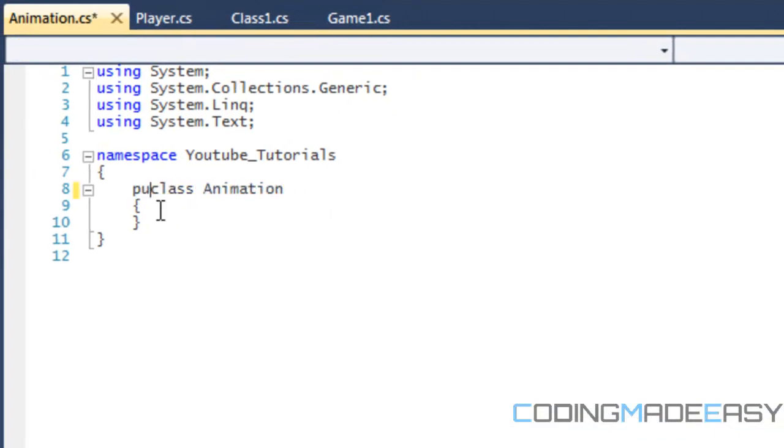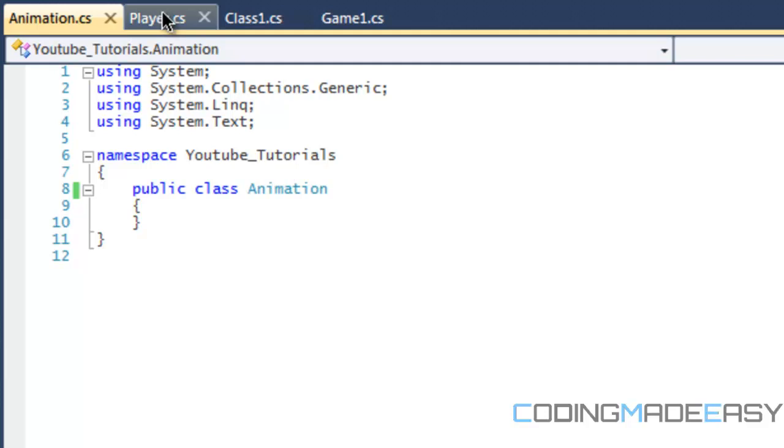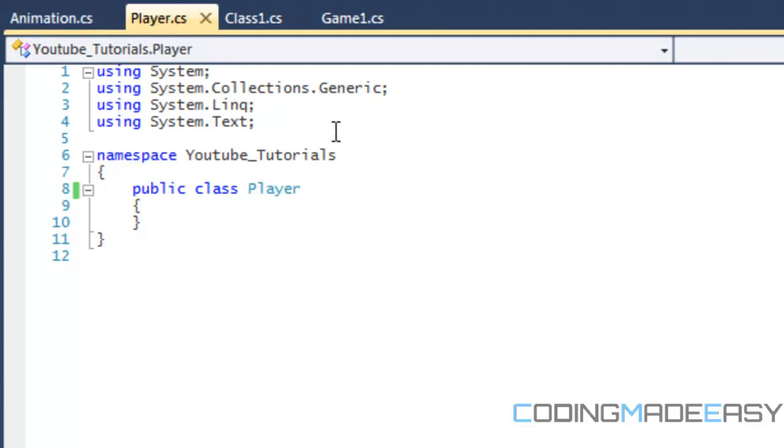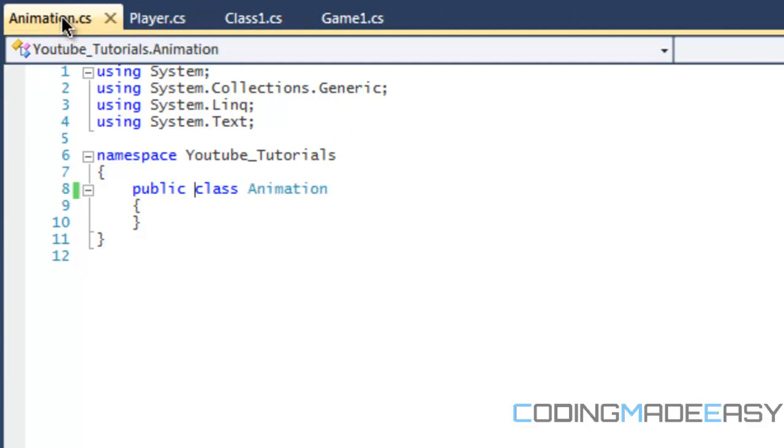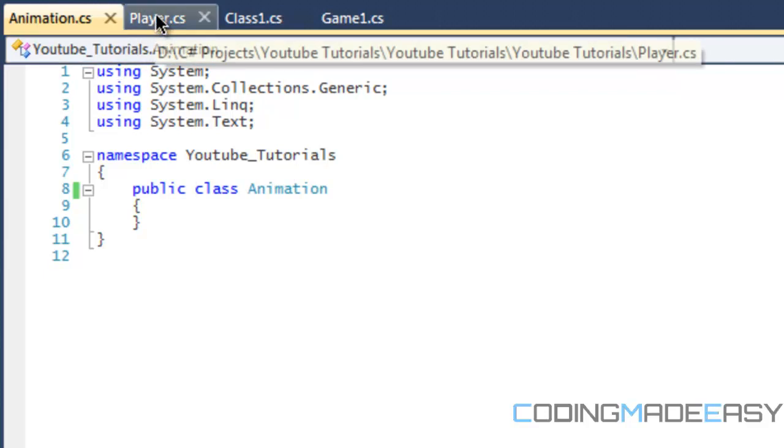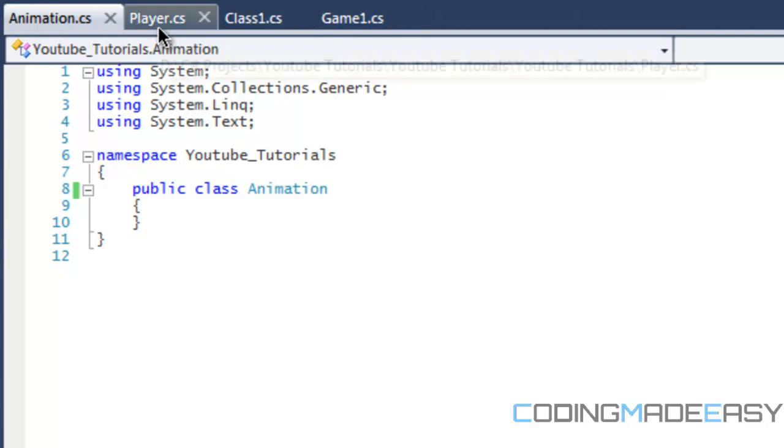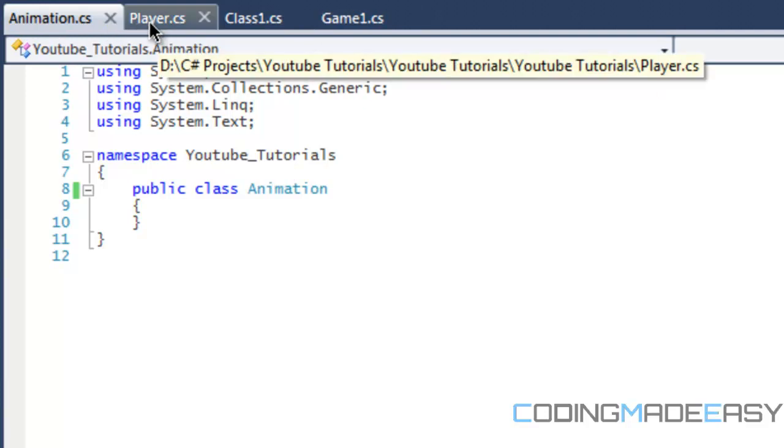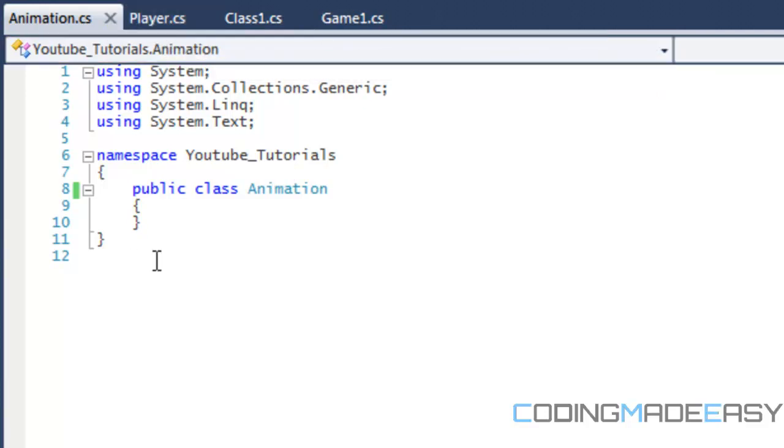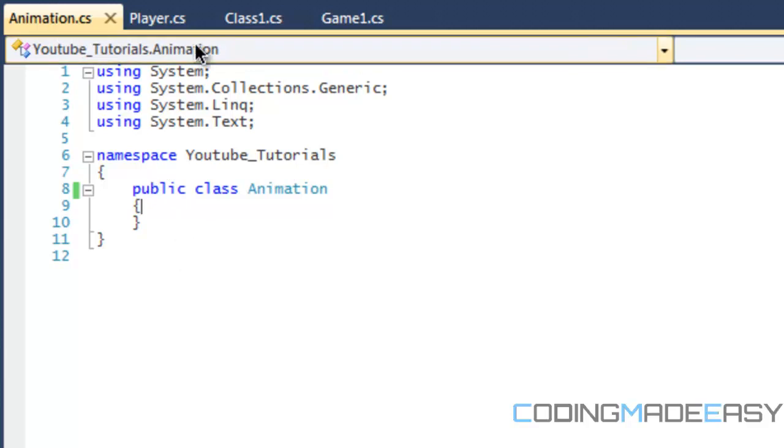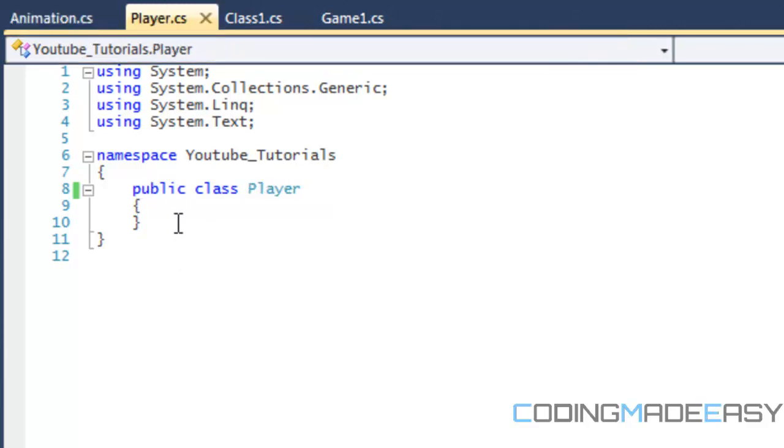Now why do we have an animation class? Why not put everything into player? Well, this is good habits because more than one thing is going to have animations in your game. Many different things might have sprite sheets, including the enemies, players, certain items on the screen, etc. So it's good if everything can derive from the animation class or at least use animation class properties instead of repeating the code. The whole point of object oriented programming is to make it so that you don't have to continuously repeat code over and over again. You do it once and you reuse it.